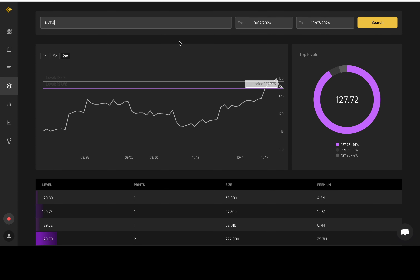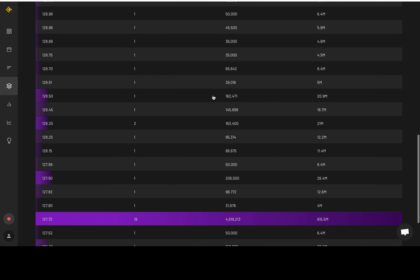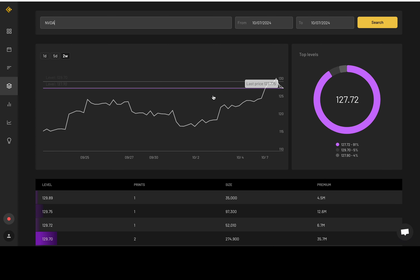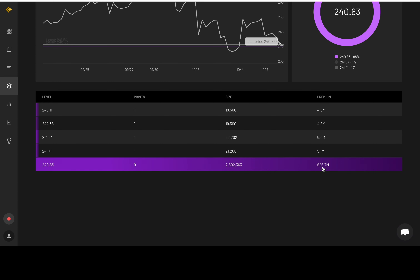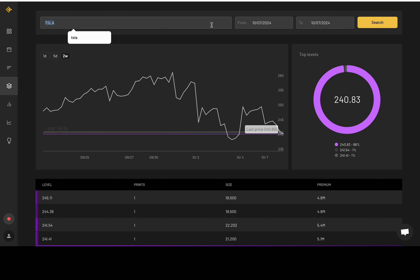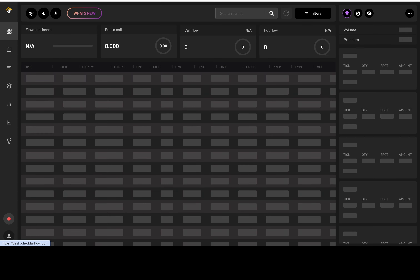NVDA - simplicity, guys. Don't overthink it; when you overthink it, you get analysis paralysis. I'm trying to give you analysis, not paralysis. 127.7 is where most of the activity is coming in for NVDA. Got to stay above or get above that to be bullish. I'm already bullish above 125, but that's just another pivot level. Tesla: 240.83, over 600 million in premium - add that level to your chart and use it as a pivot level. CRWD - nothing for CrowdStrike.